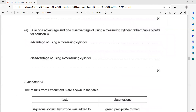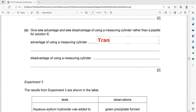Give one advantage and one disadvantage of using a measuring cylinder rather than a pipette for 50 cm³. The advantage is that using a measuring cylinder, you can transfer the solution quickly — it is faster. The disadvantage is that it is inaccurate compared to a pipette.